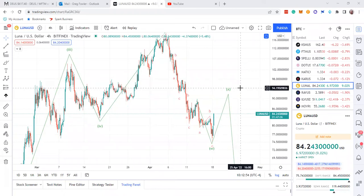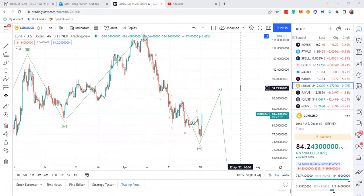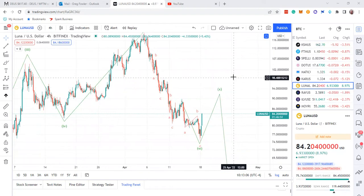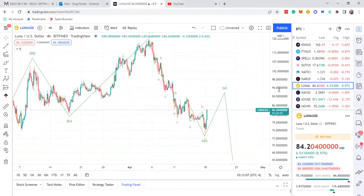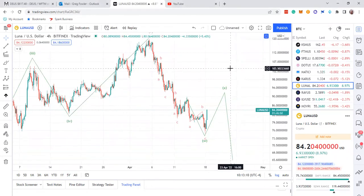Hey guys, it's Greg again. I wanted to go over Luna. I think I got my microphone situation right. The computers, they always want to make changes without you even knowing about it - you just have to go back and switch it. But anyhow, hopefully my microphone is working right.